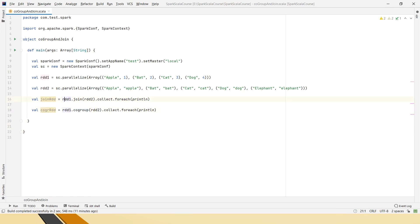So guys, this is the way we will join in RDDs. In the previous video, you might have seen how to perform various joins.